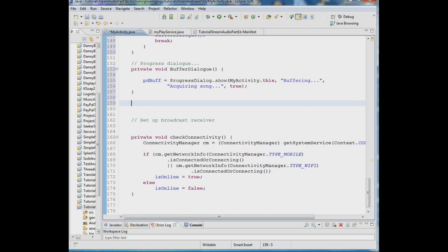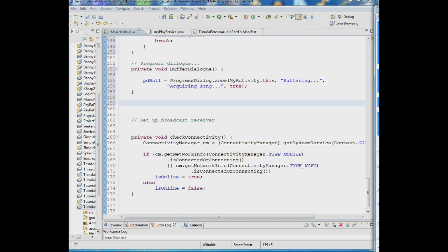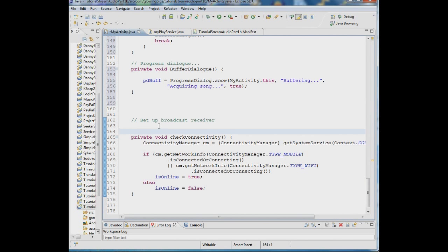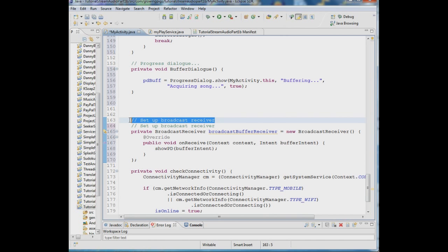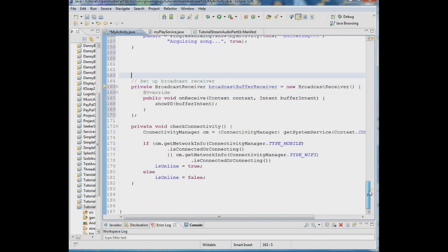Now we have to set up a BroadcastReceiver to receive our messages. We import the BroadcastReceiver library and instantiate a new BroadcastReceiver called broadcastBufferReceiver. In its onReceive method we call showpd, passing in the bufferIntent — that's how we set it up.